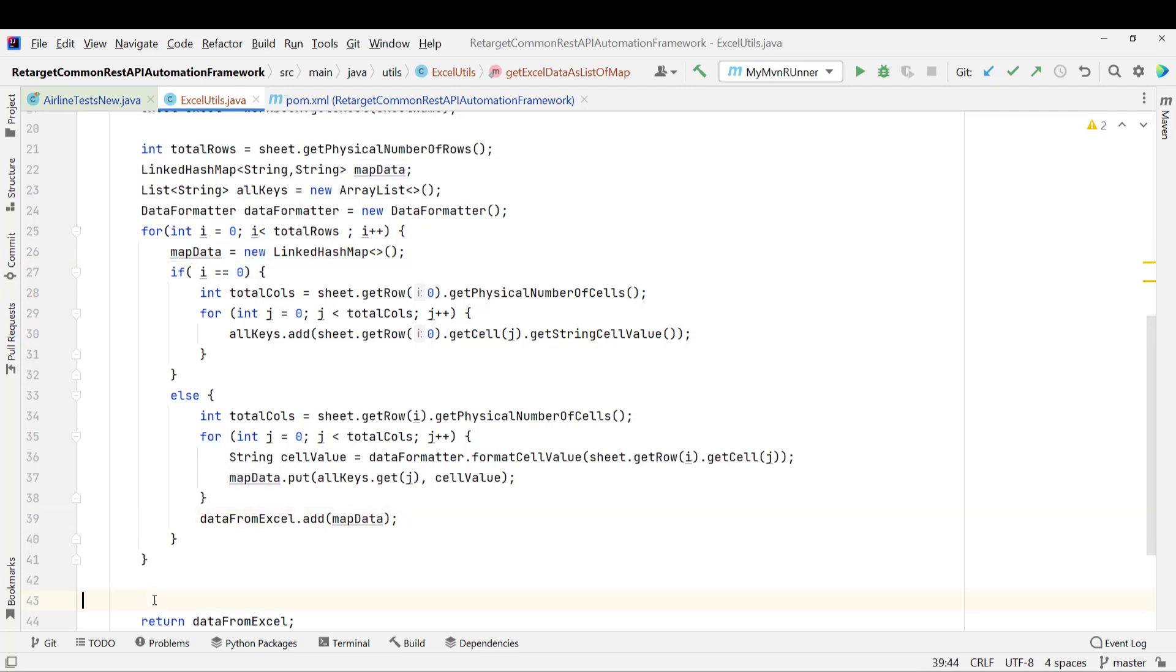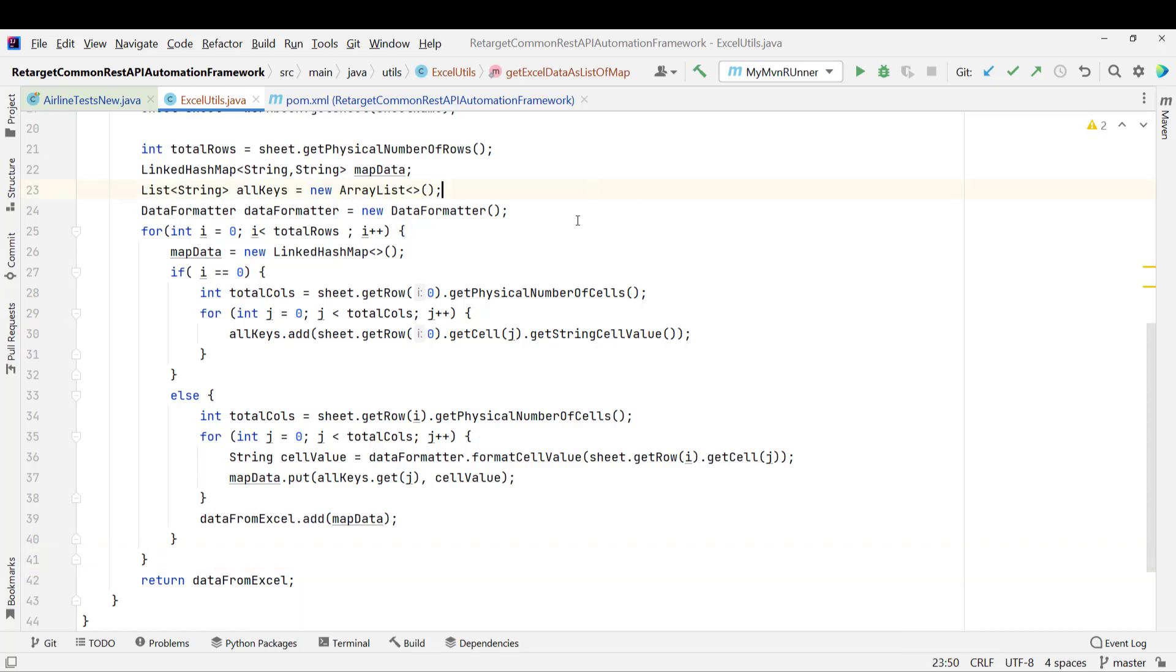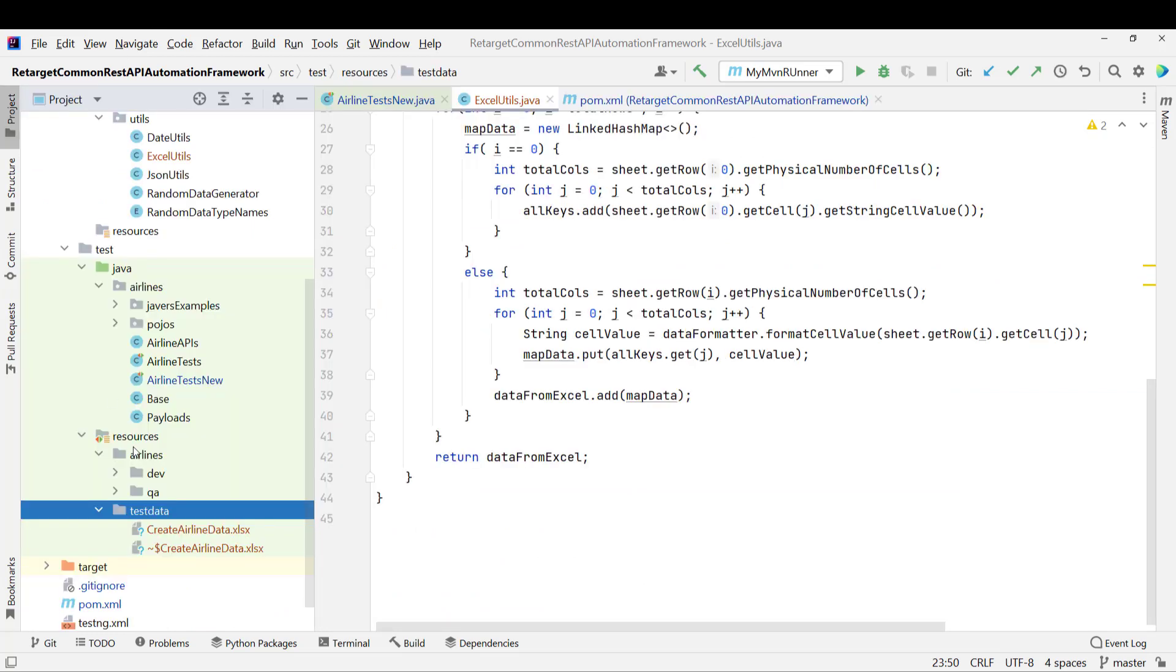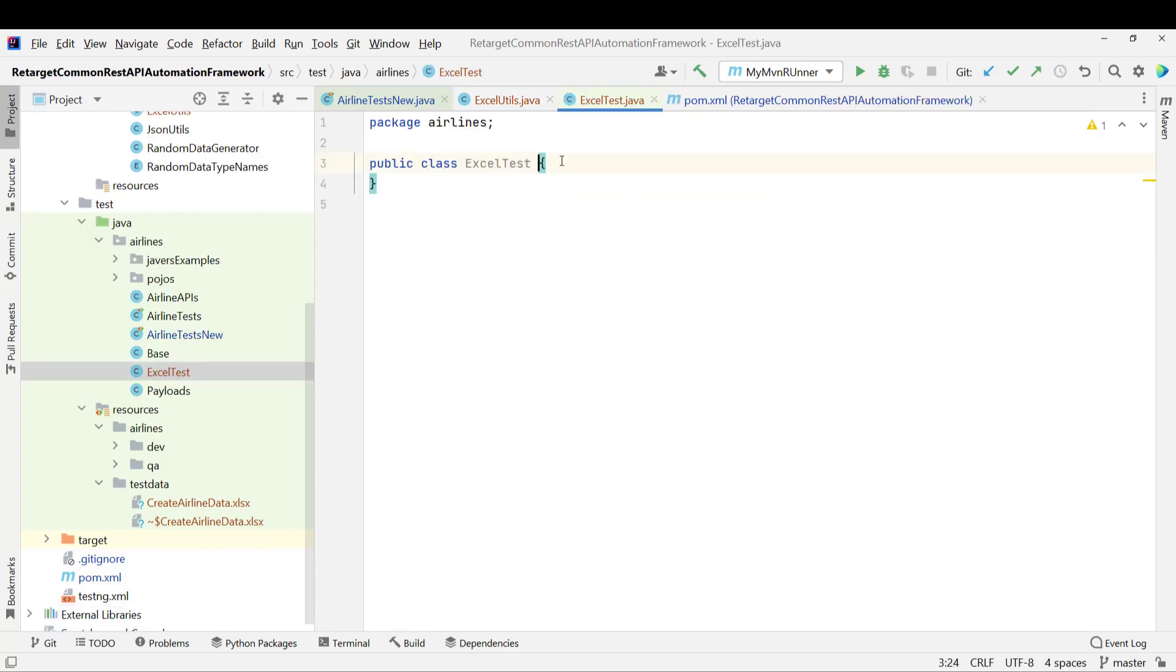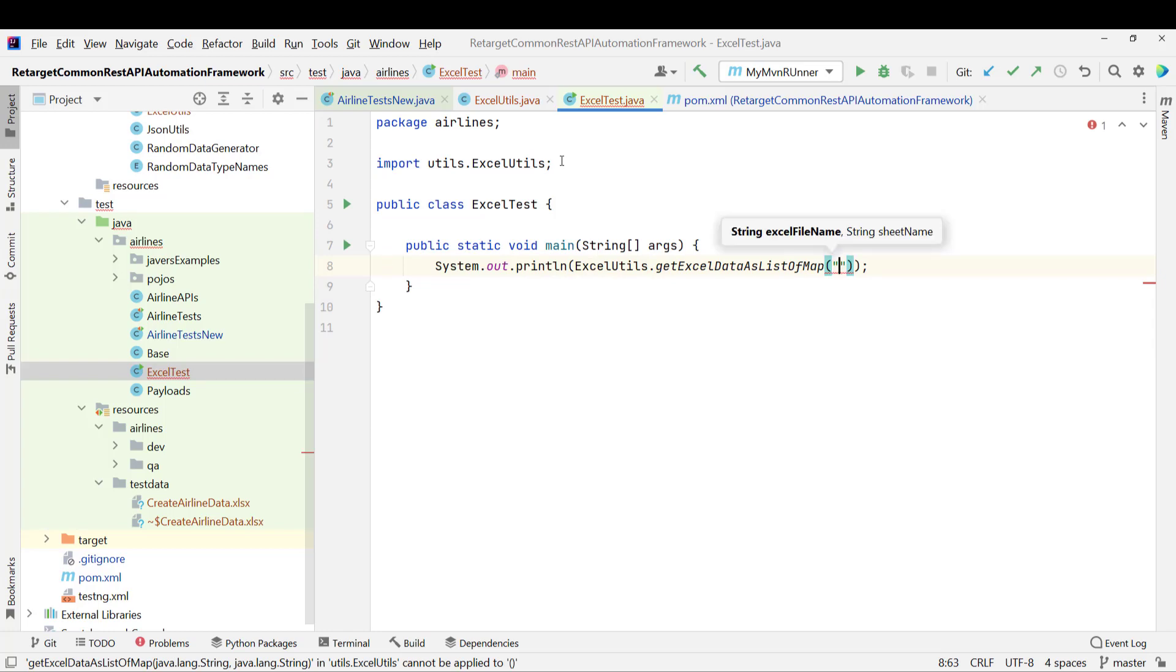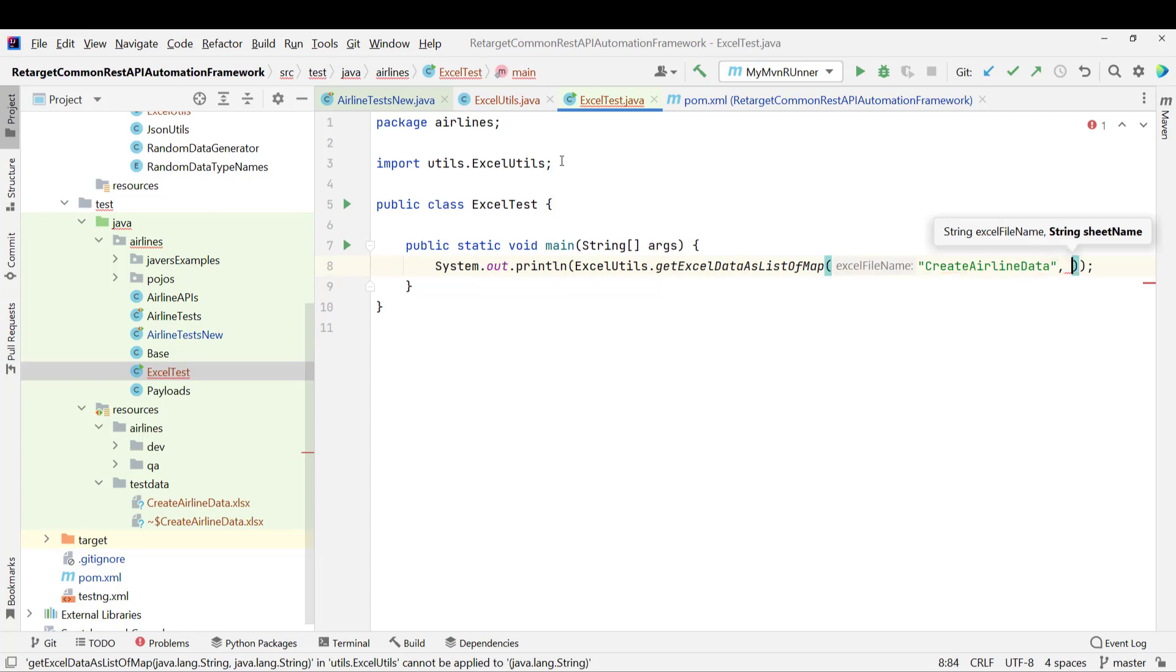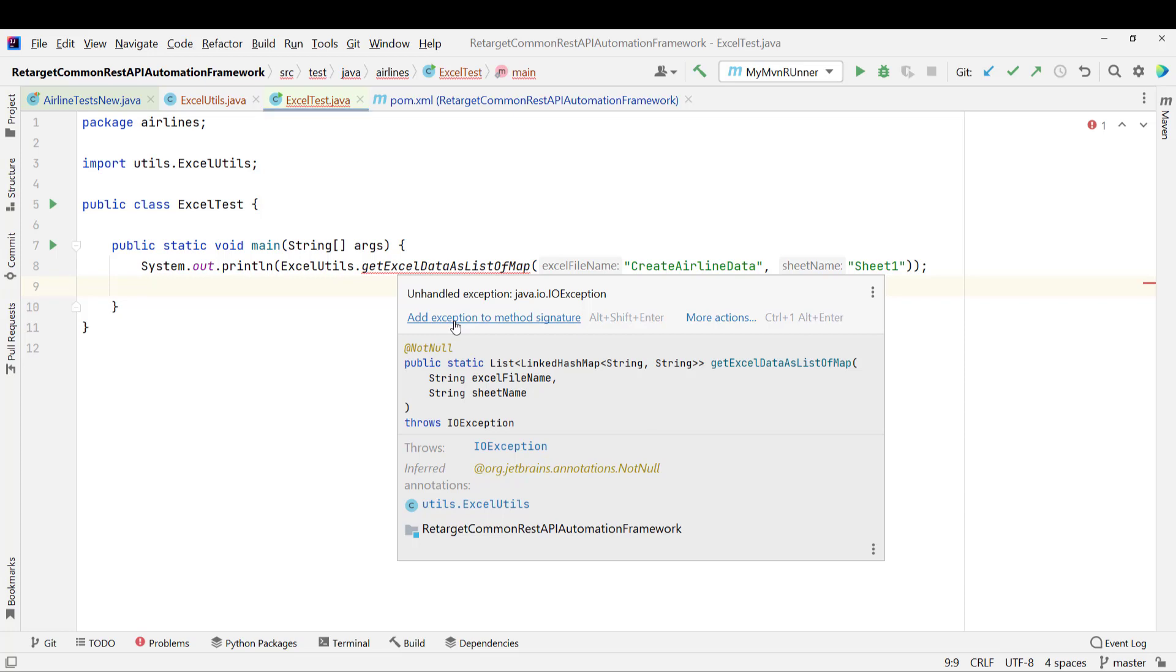I think I am done here and after all this iteration, it will return me the data as format of list of LinkedHashMap. So obviously, I should test this code. So let me go and create one class. This will simply be the test class and I will name it as like ExcelTest. Let me add a main method and simply I use the sysout. Let me call the ExcelUtils.getExcelDataAsListOfMap. Here I need to pass the map access sheet name, which is createAirlineData, okay? No need to pass .xlsx also because I am already appending there and the sheet name will be Sheet1. I have not changed. So it will be the default name, okay?